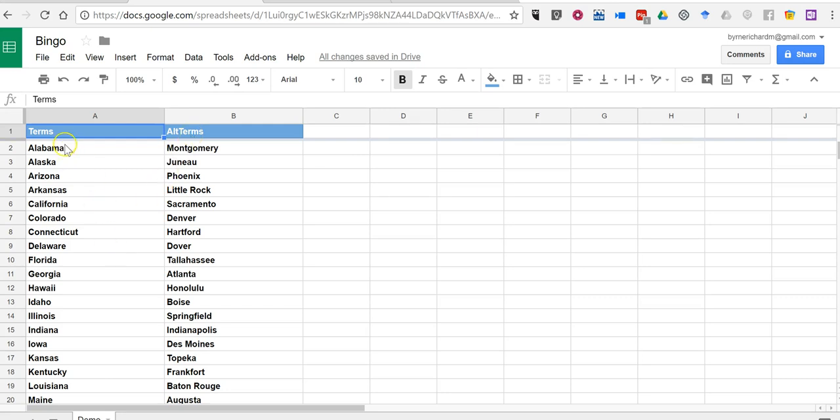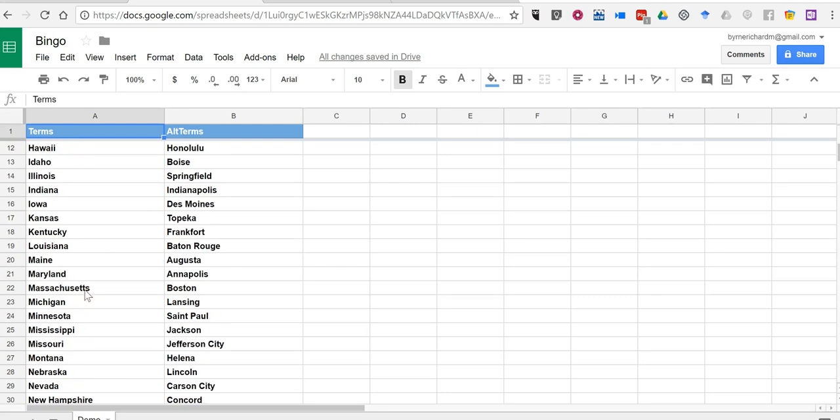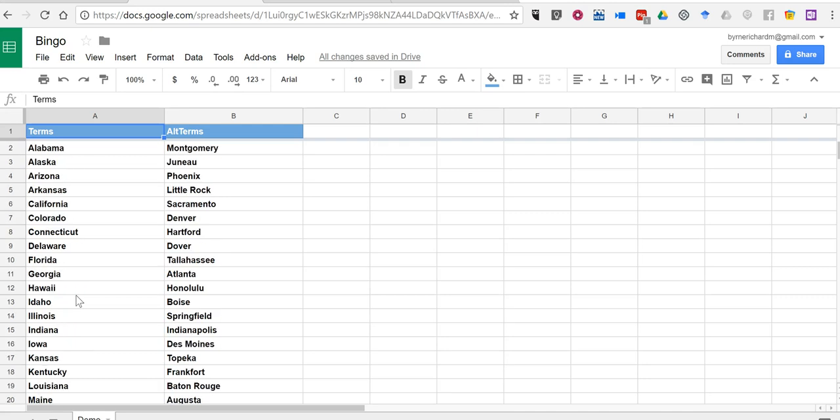So the terms are the things that will appear on the bingo board. And you can have 25 or more items. You need to have at least 25 items, however.